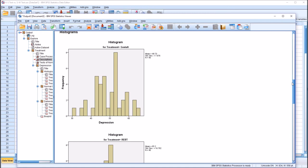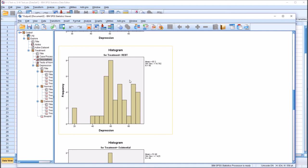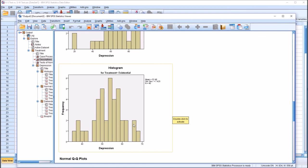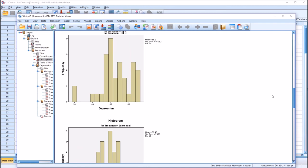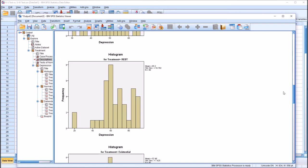Other output to look at includes the histograms. The Gestalt histogram does look to be normally distributed. The REBT histogram — the variable that appears normal on the KS test but not on Shapiro-Wilk — does not appear to be normally distributed when you look at it: the scores are clustered to the left. The existential histogram does appear normally distributed. These three histograms are consistent with the Shapiro-Wilk results, and the REBT histogram is not consistent with the KS test, underscoring the importance of checking multiple types of output when examining normality.